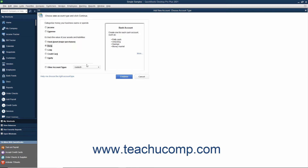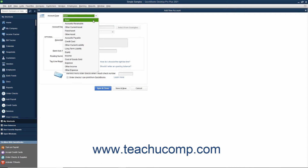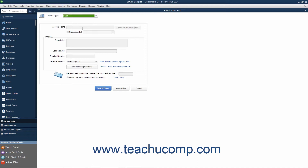After selecting the desired account type, click the Continue button to move to the next screen. You will then see the Add New Account window. Note that selecting the account type on the previous screen and clicking Continue simply selects an Account Type from the Account Type drop-down shown at the top of this window. Next, enter a name for the account into the Account Name box. Skip the Sub Account of checkbox and drop-down for now, as we will discuss creating subaccounts momentarily. The Account Description field is optional, as are the Bank Account Number, Routing Number, and Tax Line Mapping fields. When finished, click the Save & Close button to create the new account and close the window.